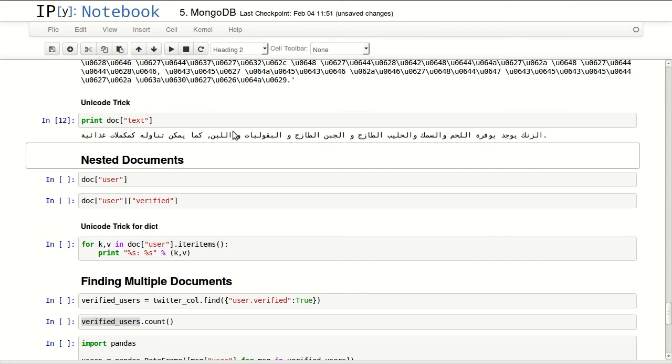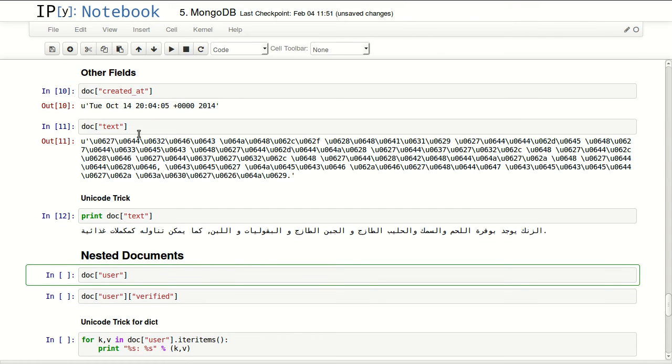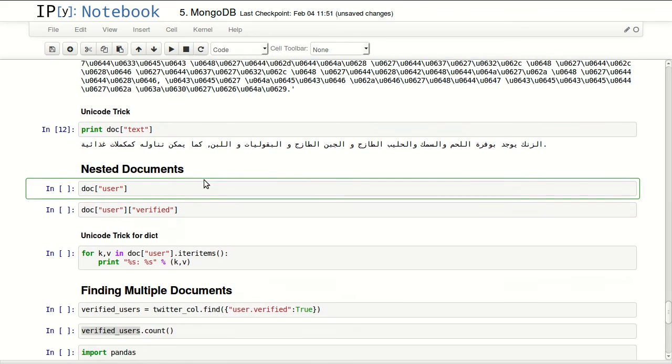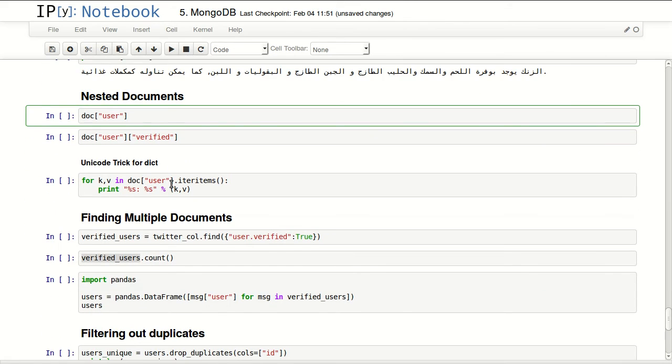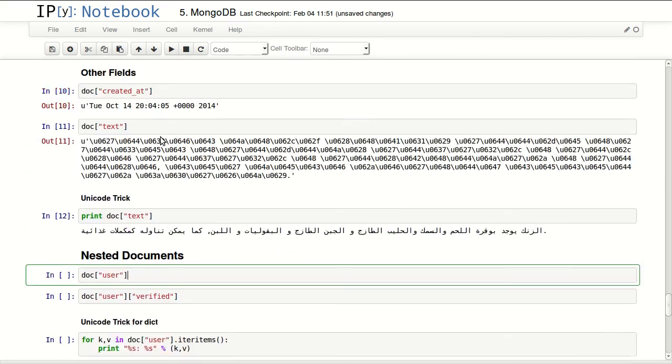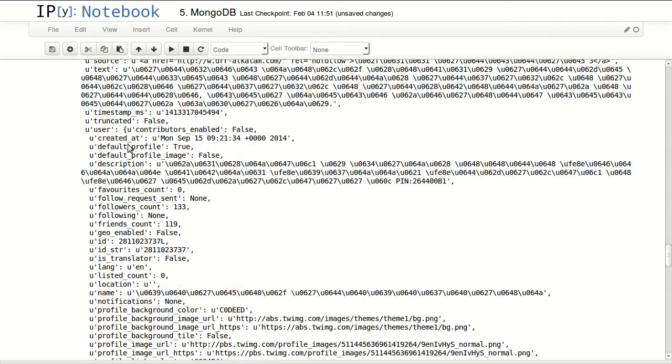This trick works perfectly for IPython notebooks and it comes in very handy sometimes. Anyway, nested documents. We can notice in our document the one we retrieved that we have user which is not a single value - it's a dictionary basically.